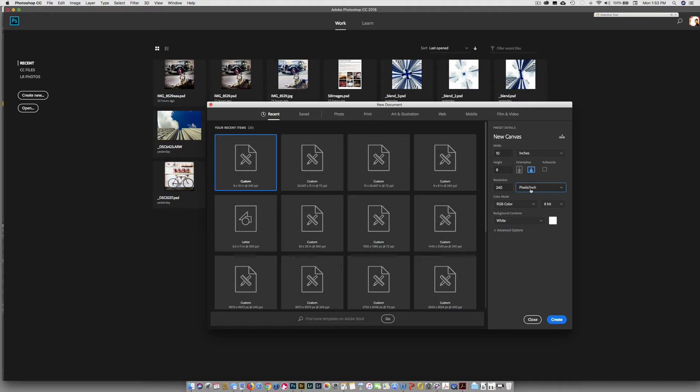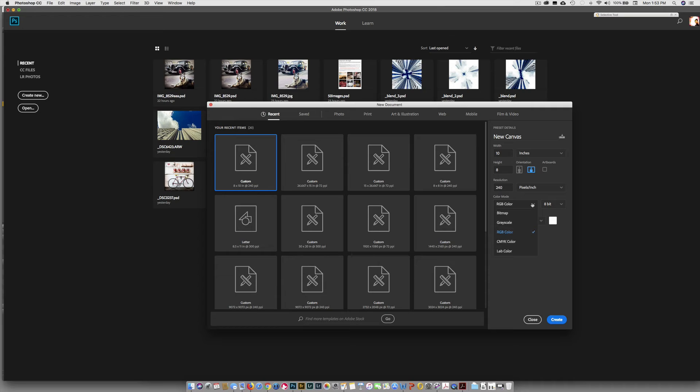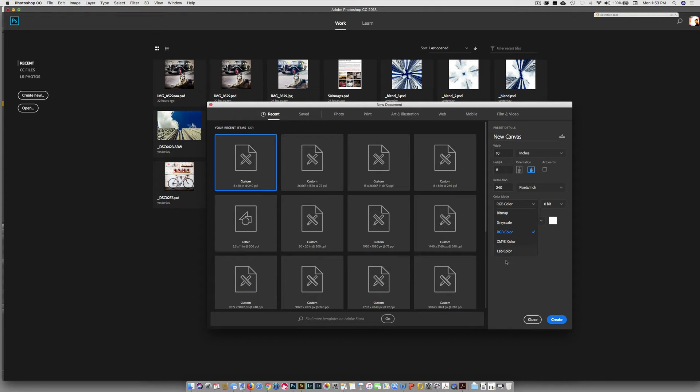And it doesn't matter how big or small your image is, 240 PPI is what you want. And if you're just going to the internet, a monitor, you want 72 PPI. Under color mode, we're going to choose RGB color. That's what photographers use. Even when they're making black and white images, you use RGB.